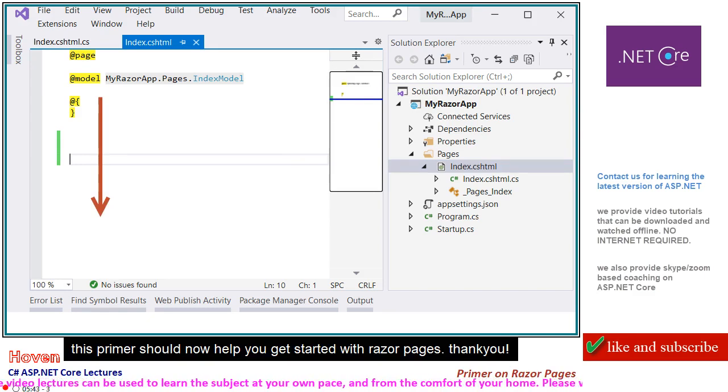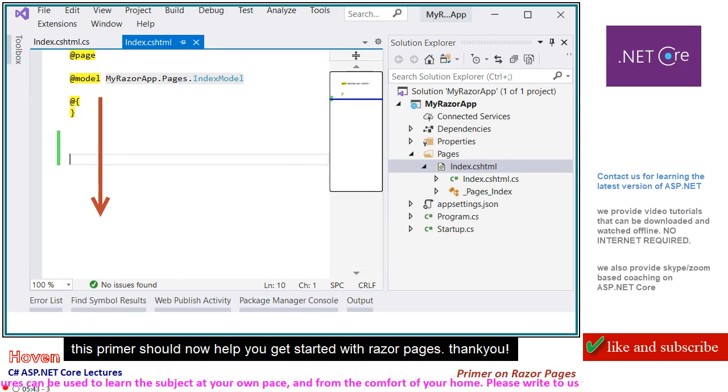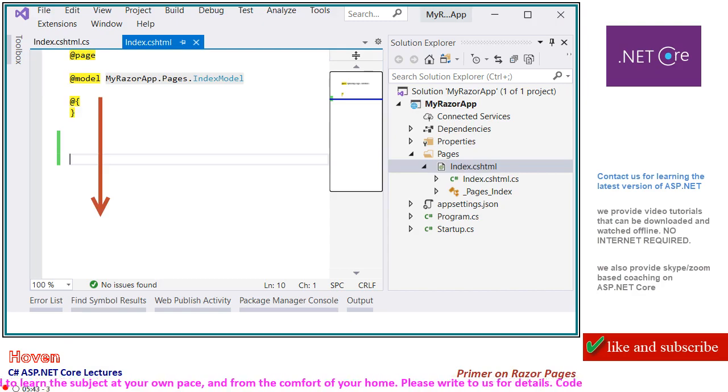This primer should now help you get started with Razor pages. Thank you.